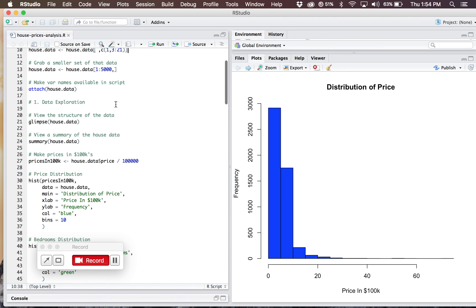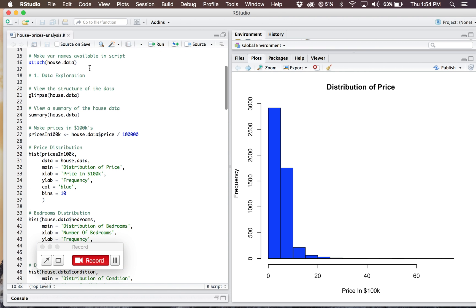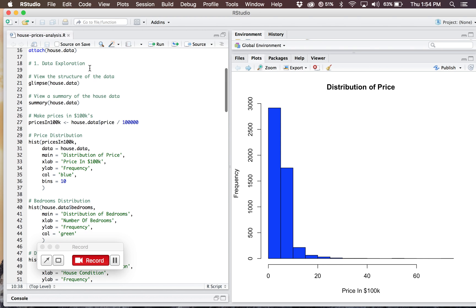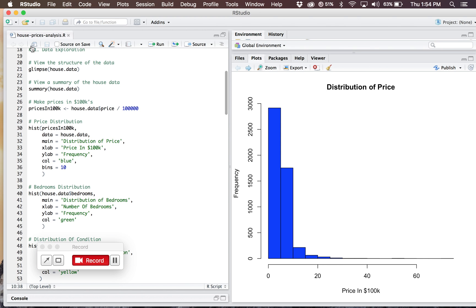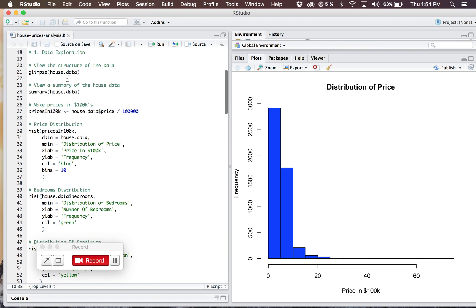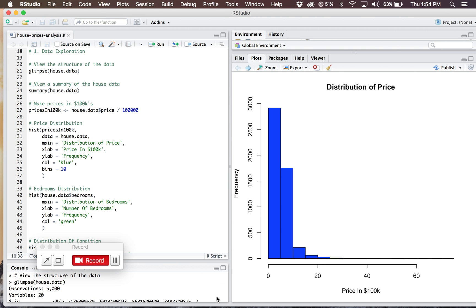Once all this preemptive stuff was done, I attached the data file to my R environment so that I can use the variable names later on in my analysis. I'd like to start with section 1, which is data exploration. We just want to go through a brief overview of my dataset that I'm working with. I'm using the dplyr glimpse function that I mentioned previously.